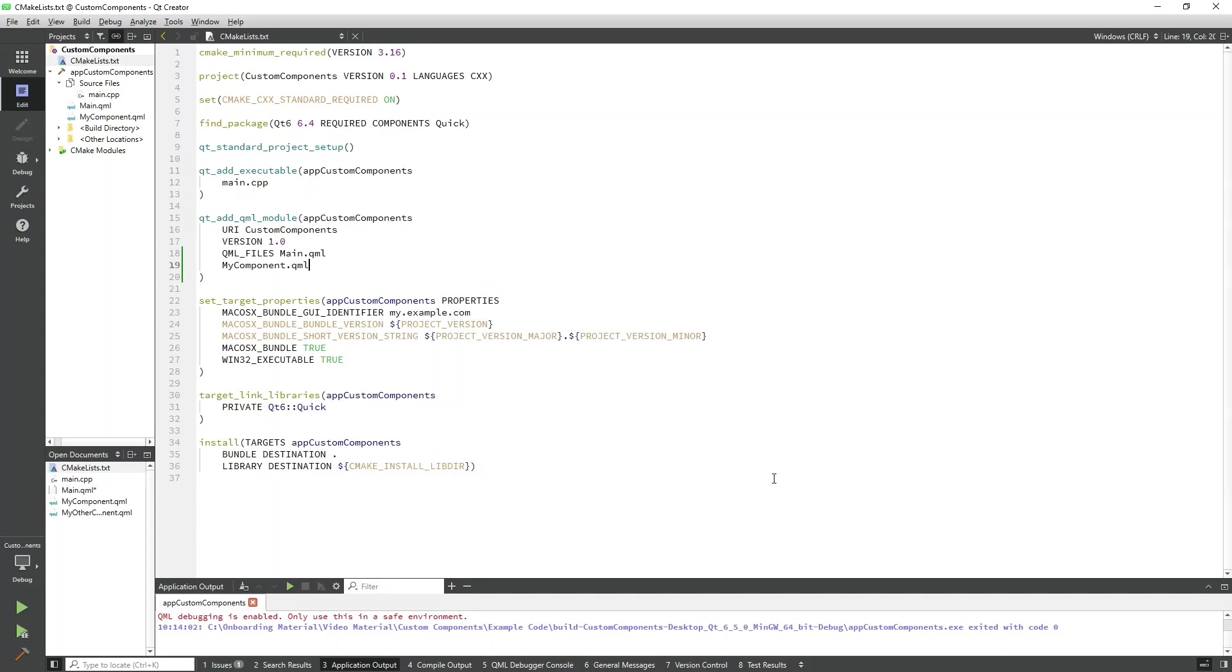Again, we will need to add the QML file to the cmakelist.txt file. It is possible to share custom QML types within a project by defining them within a custom module as well. The method demonstrated in this example is a simpler way of adding custom types to our project, but for larger projects or more complex custom types, defining a module may be the ideal method.